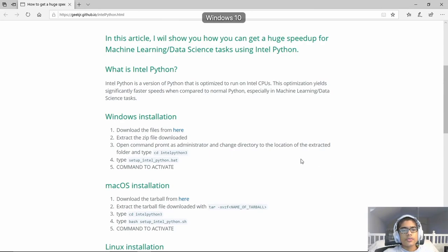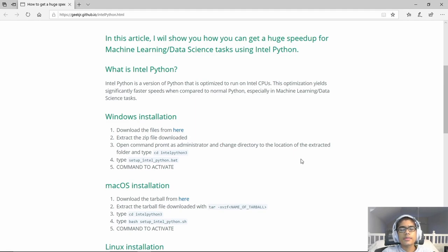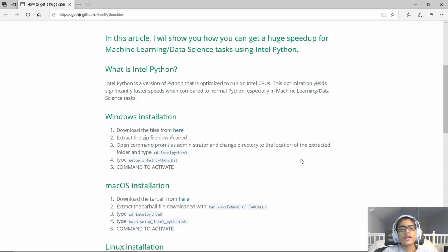Alright, so first, what is Intel Python? Well, Intel Python is a special version of Python that has been developed by Intel that is optimized to run on Intel CPUs. And this optimization, along with the optimization that they have done for many popular computer vision, machine learning, and data science tasks.